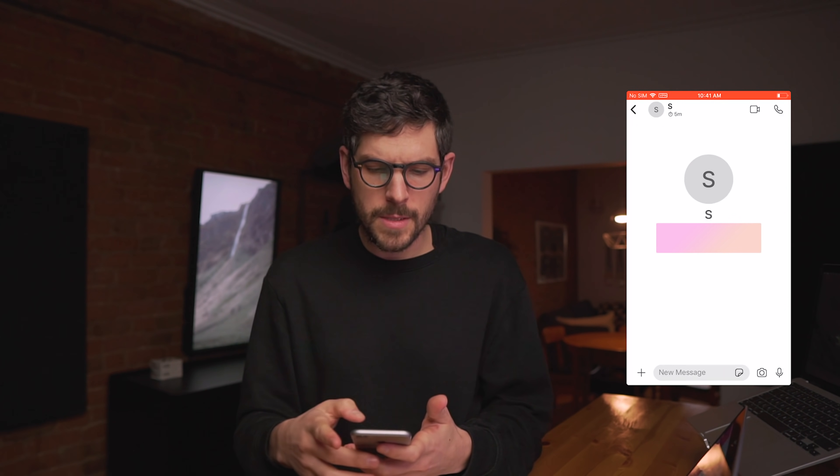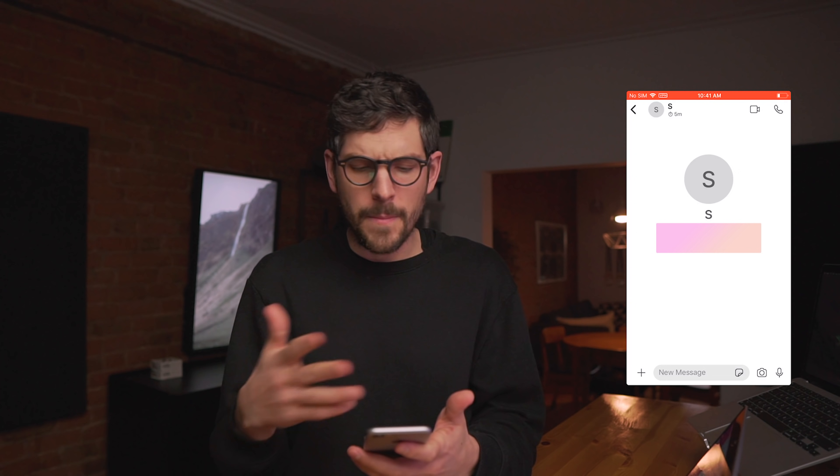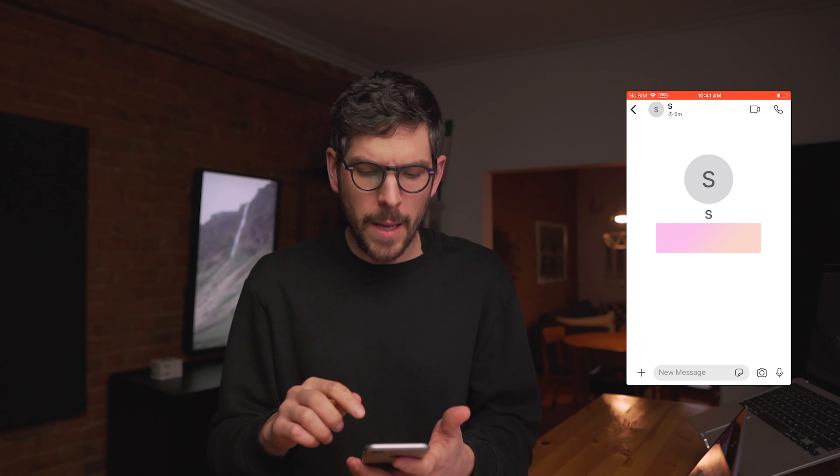I have a phone here and a computer, and I will be calling myself from this phone — which has its own Signal account — to this computer, which is using a separate Signal account. I'll start by recording the screen and showing you how this looks. I'm going to have to spoof or mask my phone numbers, but okay.